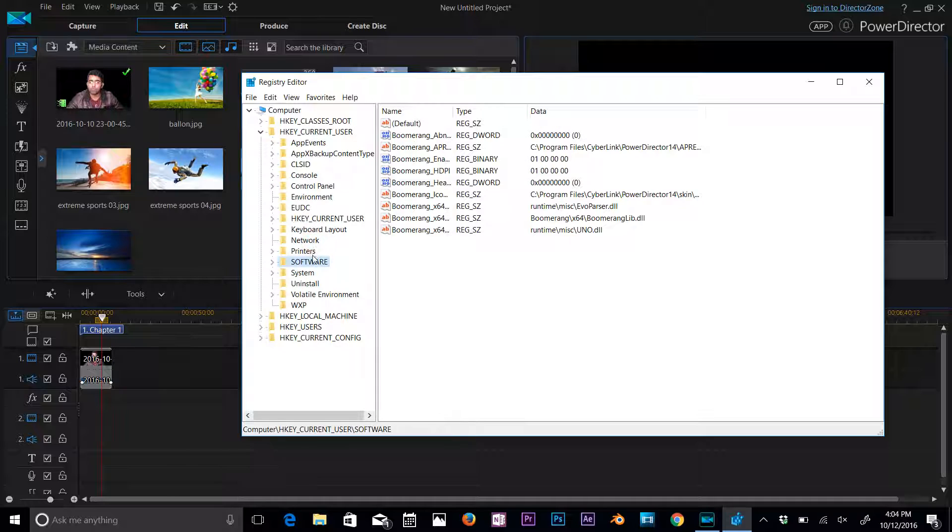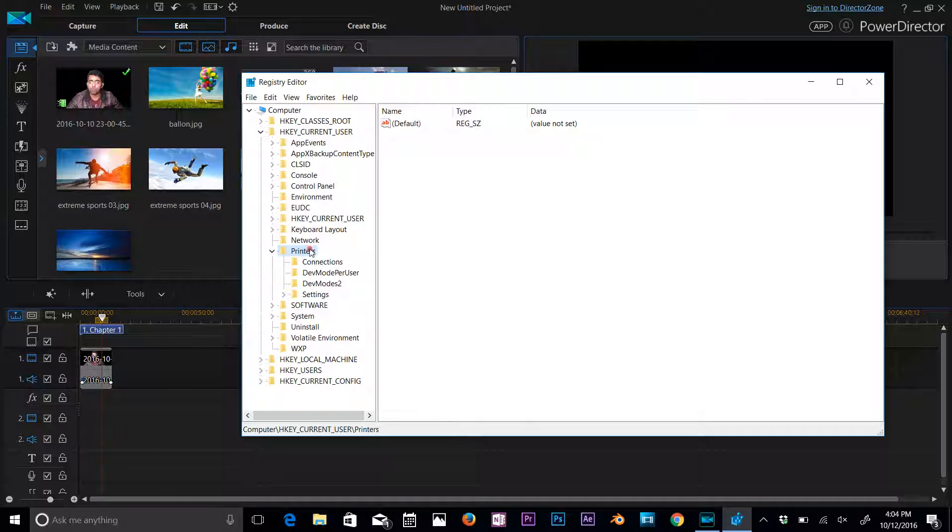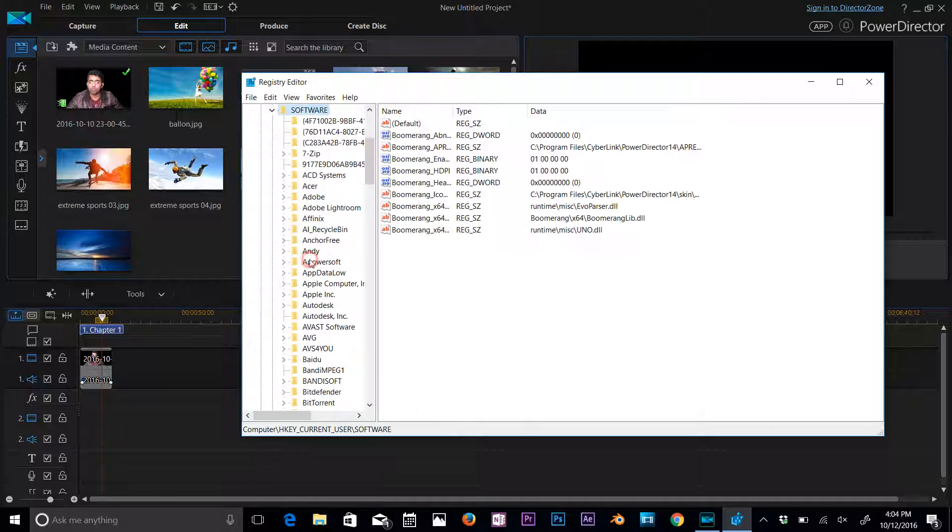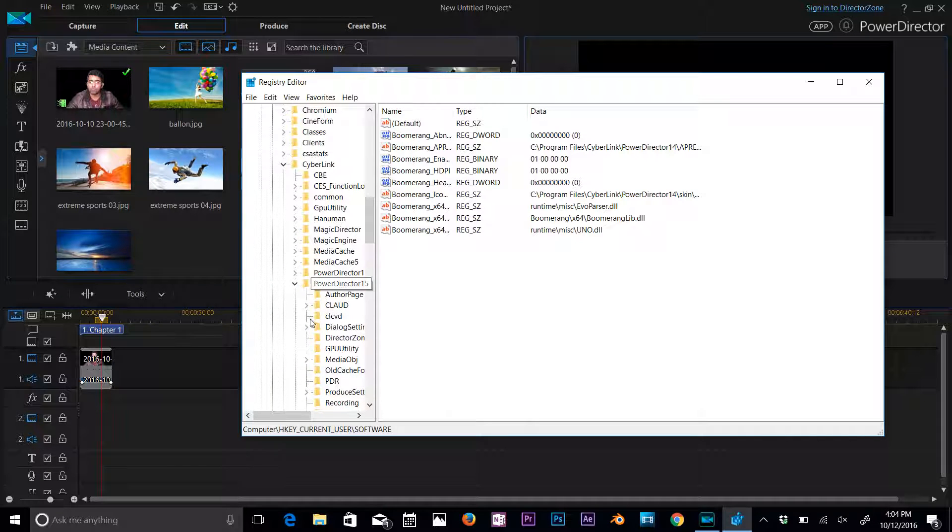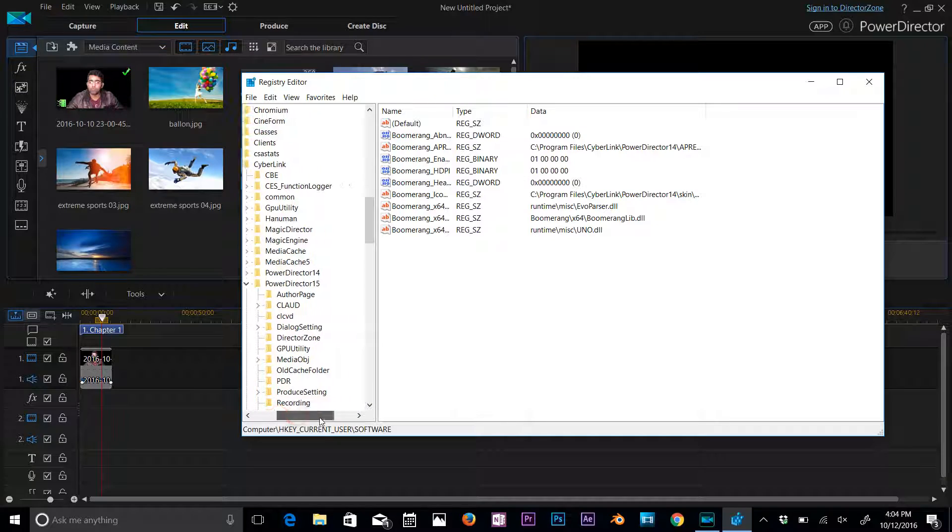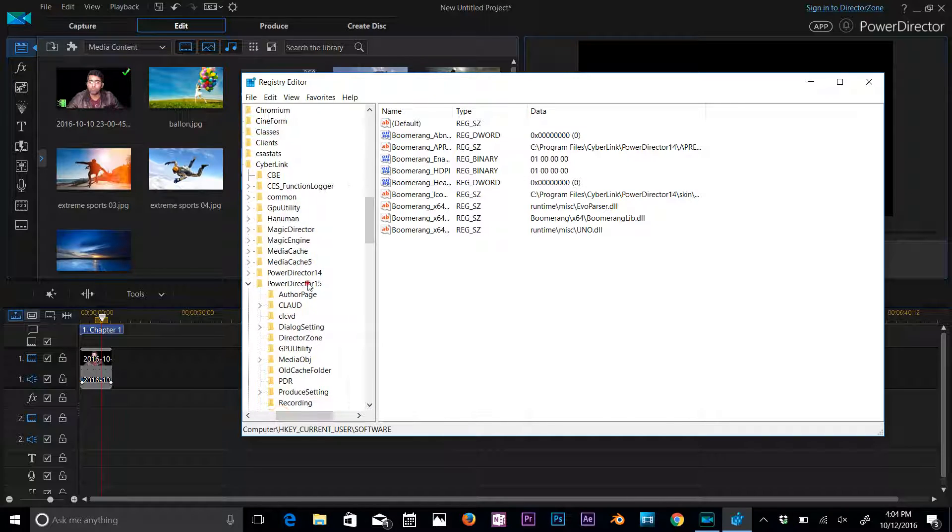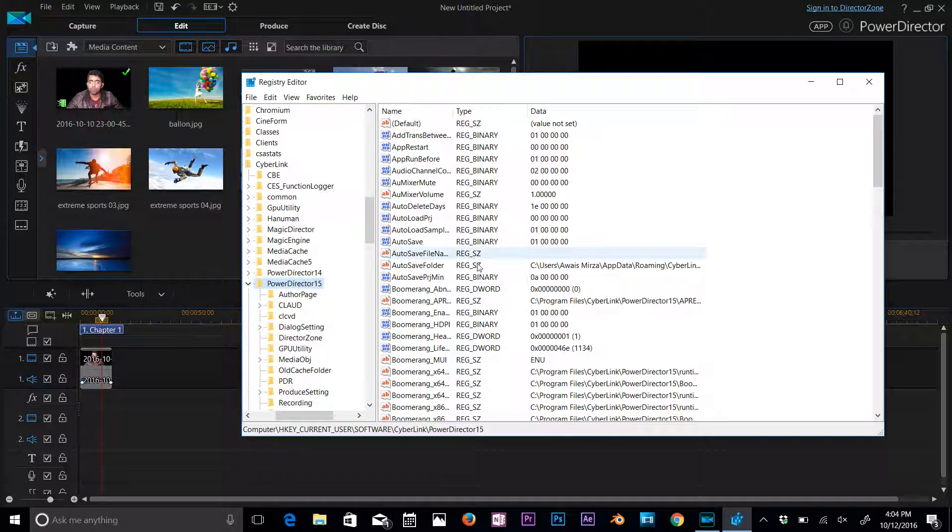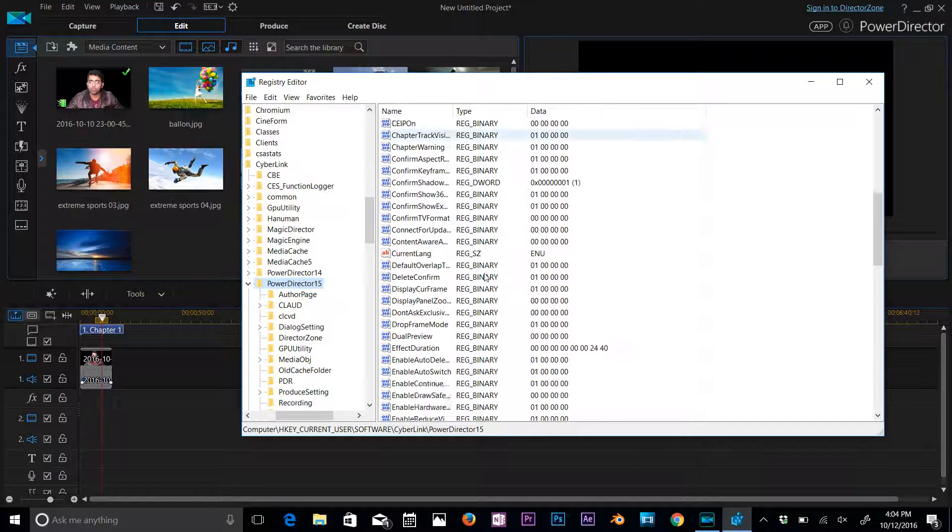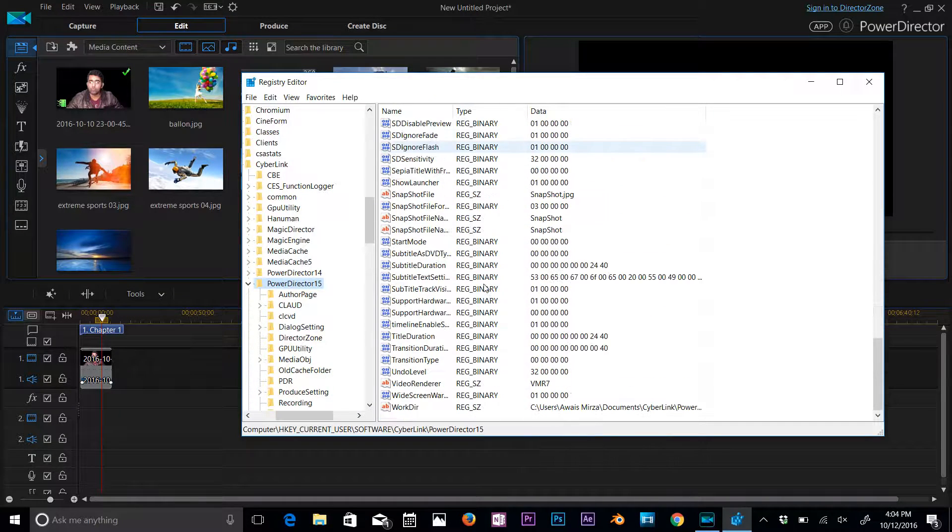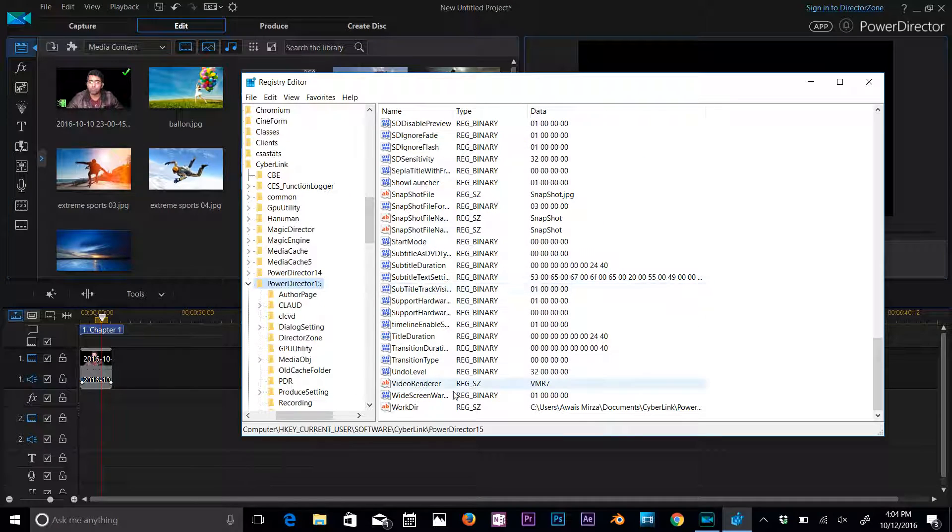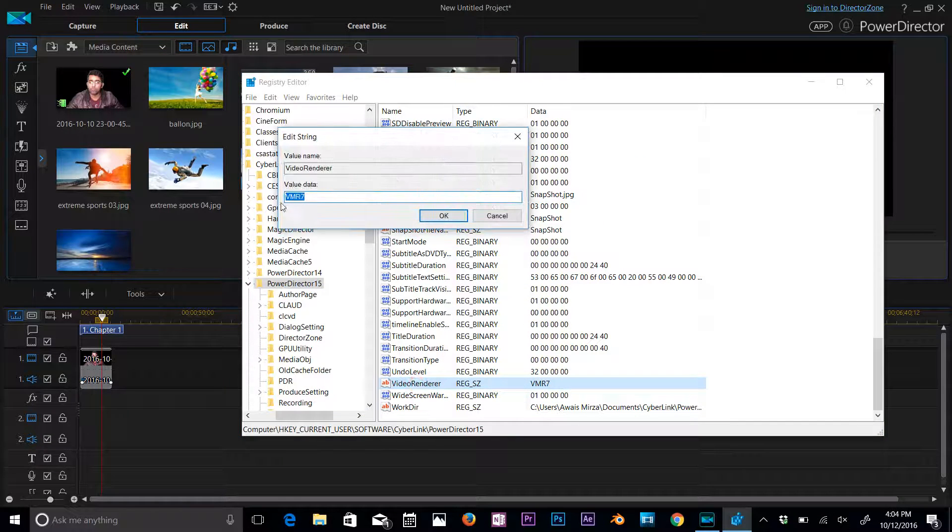You need to click on current user, click on softwares, and then you need to scroll down to PowerDirector 15. Click, and then here on the right you will see all these files. Let's go down and then here you will see video renderer. Double click on that.